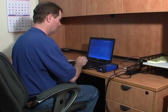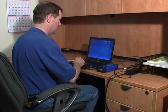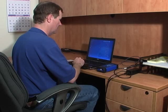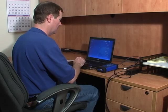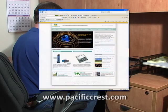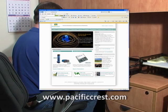ADL Conf is a software utility used to configure the ADL Vantage. It ships with all radios in the ADL family and is available for free download from the Pacific Crest website.